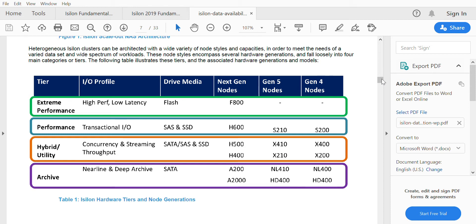Isilon had Gen 4 nodes earlier, so in Gen 4 nodes we have three different types of series of nodes: the S-series, the X-series, NL-series, and HD-series. These different series of nodes serve different purposes.